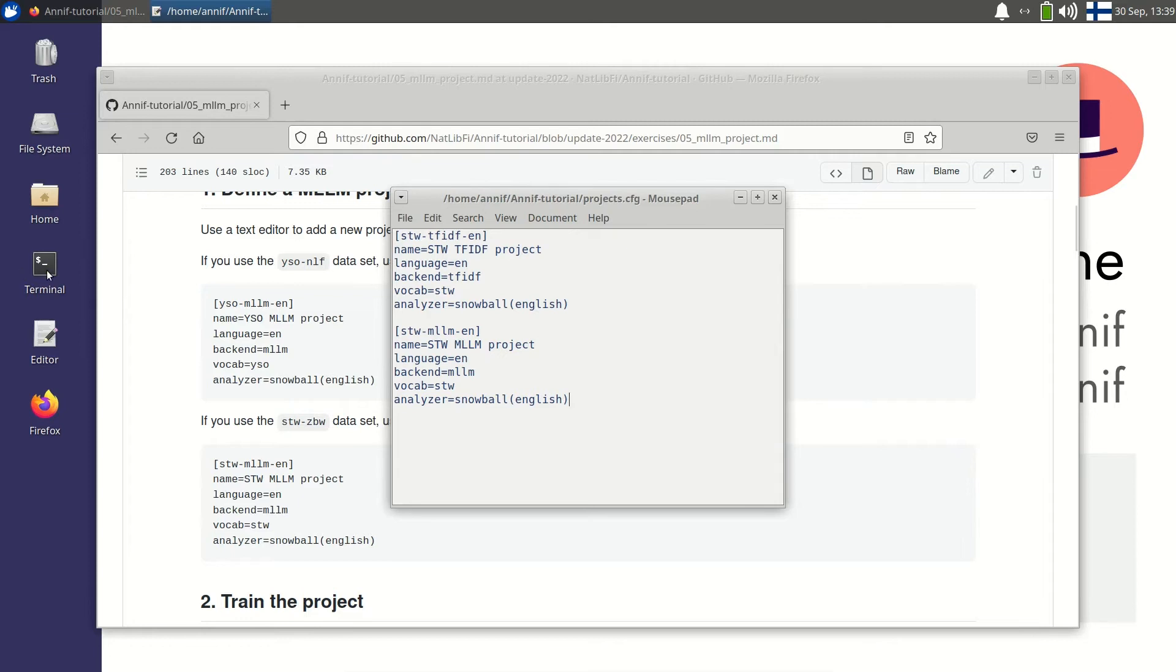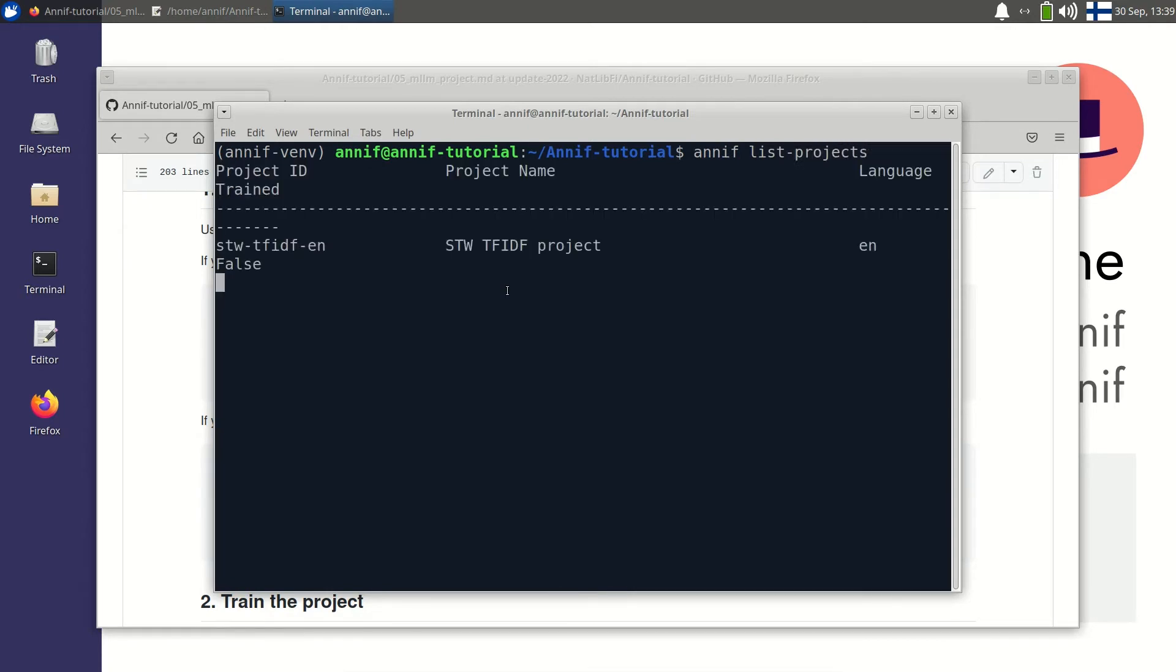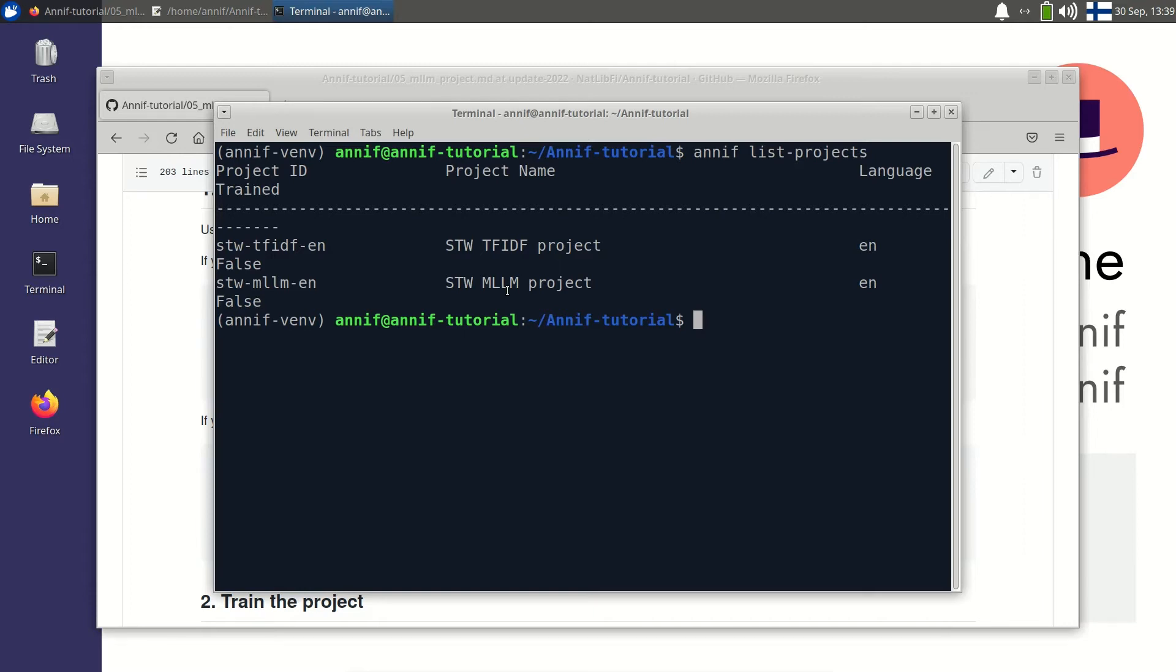Next I'll open a terminal window. I can now check that the MLLM project appears in the output of the Annif list projects command. It is there. The vocabulary was already loaded when setting up the TF-IDF project. So I won't have to do it again.